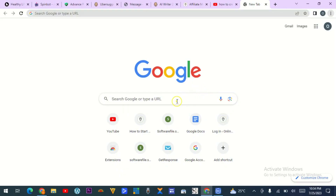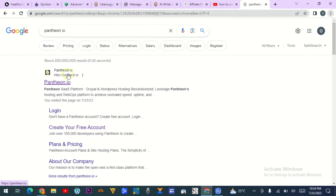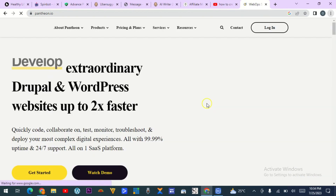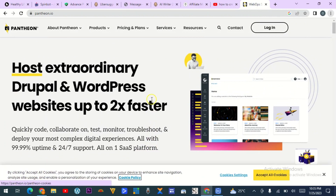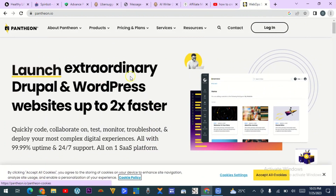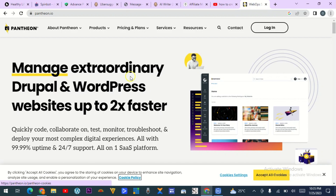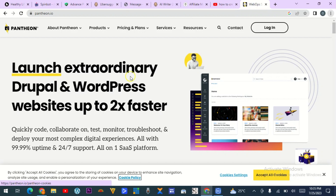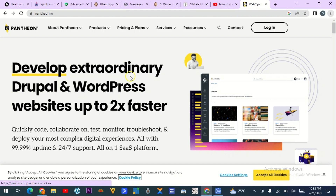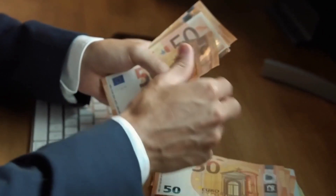Go over to Google and type Pantheon.io. The first result that pops up — click on it and it will take you directly to the Pantheon site where you can register and start building your website. Pantheon is a platform where you can get hosting, a domain, and install a WordPress website. You can also get a free domain with free hosting — everything for free.